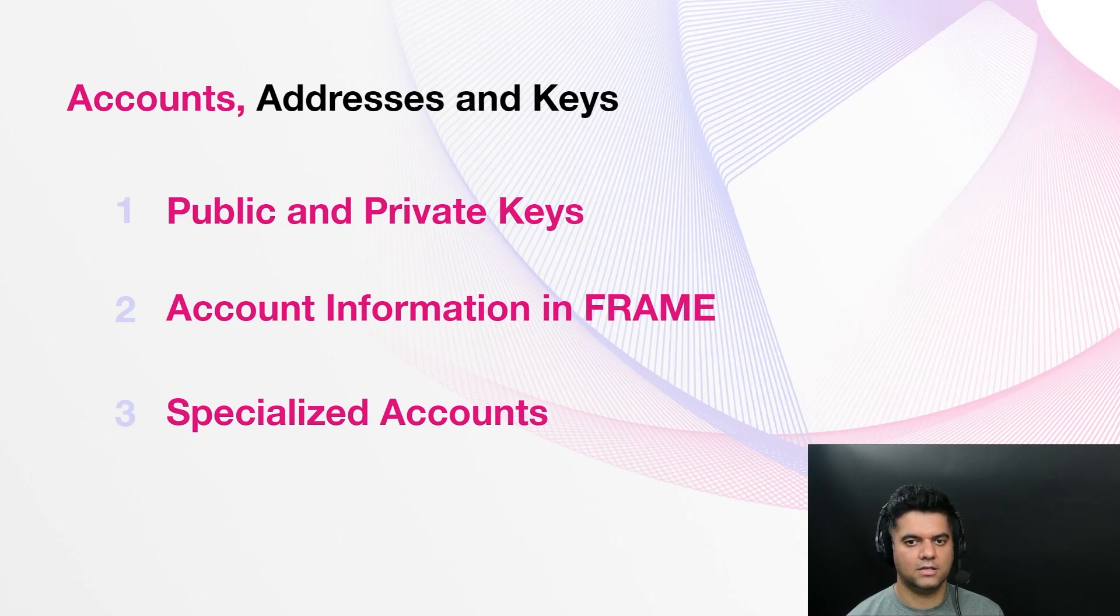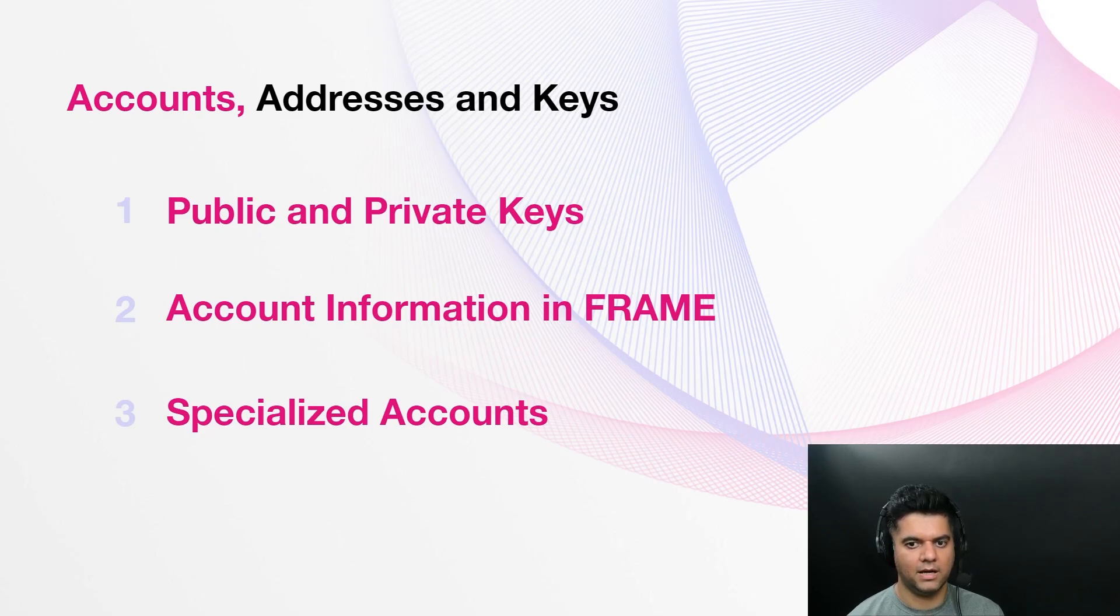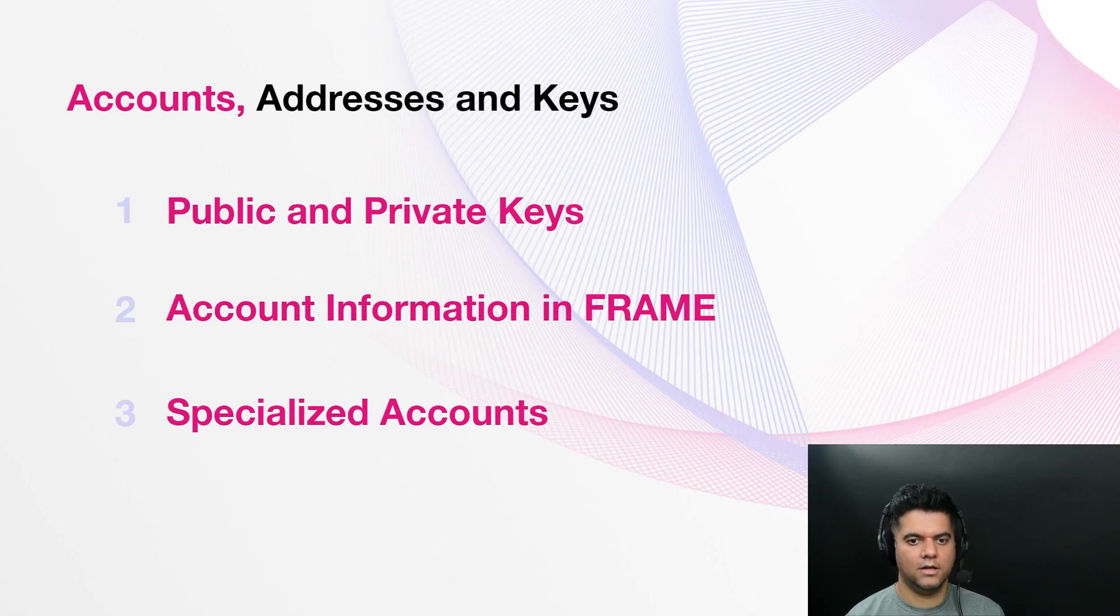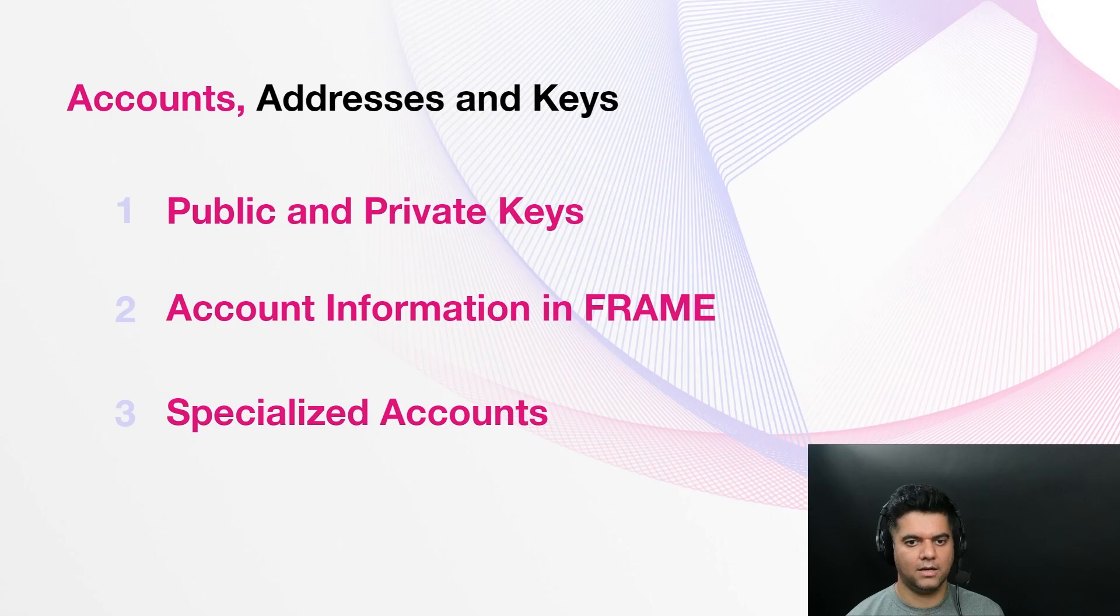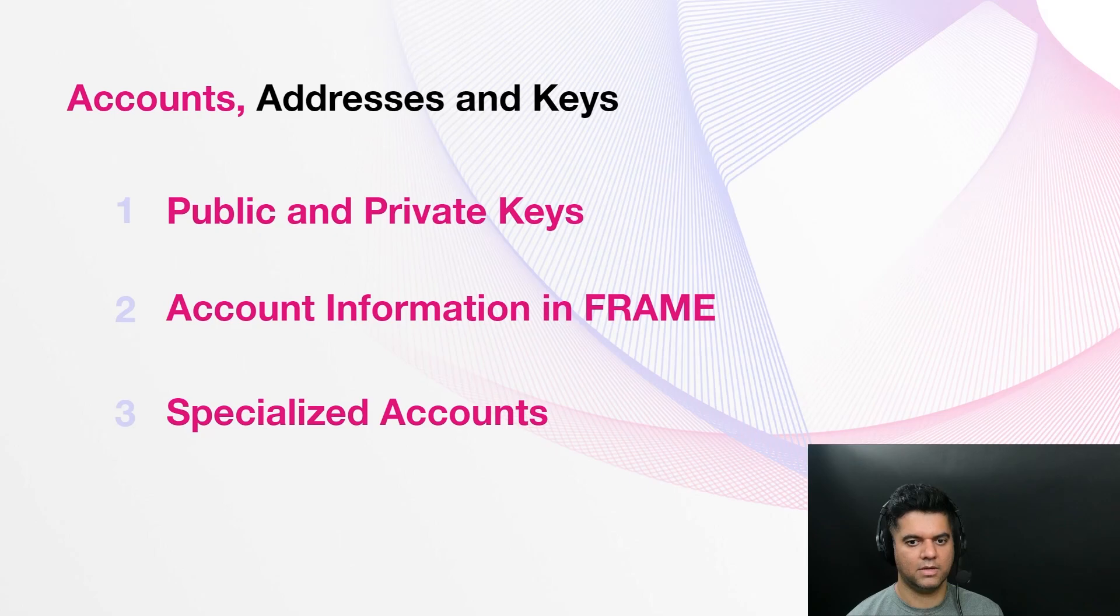In most cases, specialized accounts are implemented in the context of a specific FRAME pallet either in a pre-built pallet like staking or multi-sig or in custom pallets that you design. There are usually two types of specialized accounts: multi-signature accounts. Typically, an account has one and only owner and that owner holds the private key for signing transactions. The multi-sig pallet enables you to configure a specialized account for executing transactions that multiple account holders must approve.